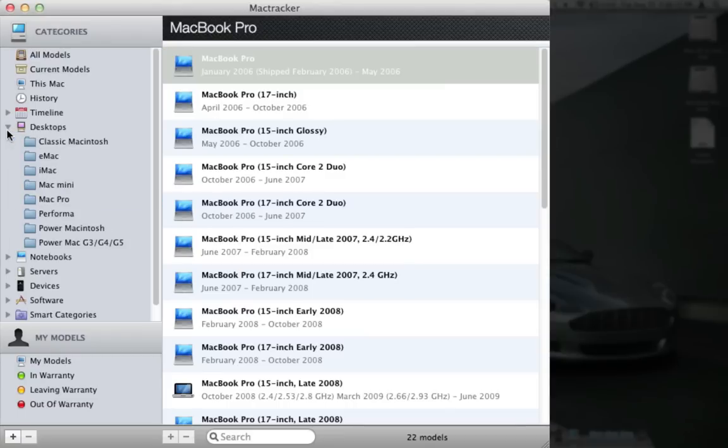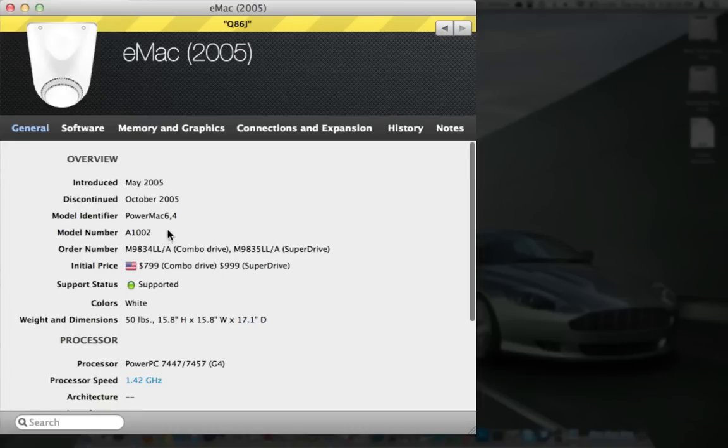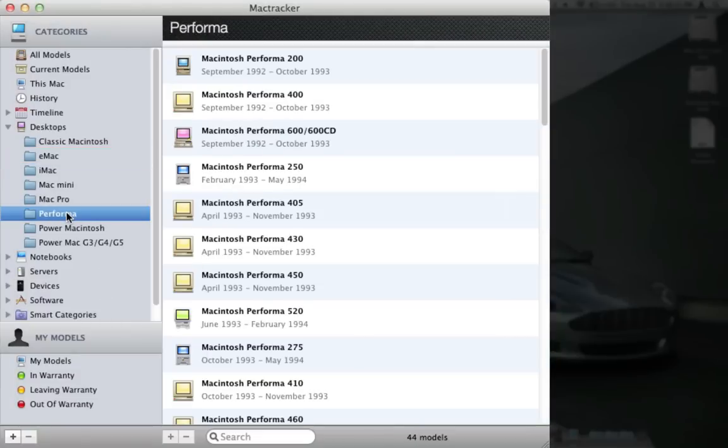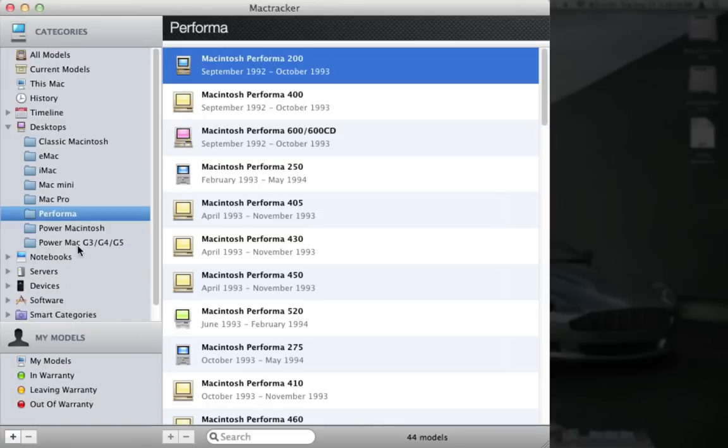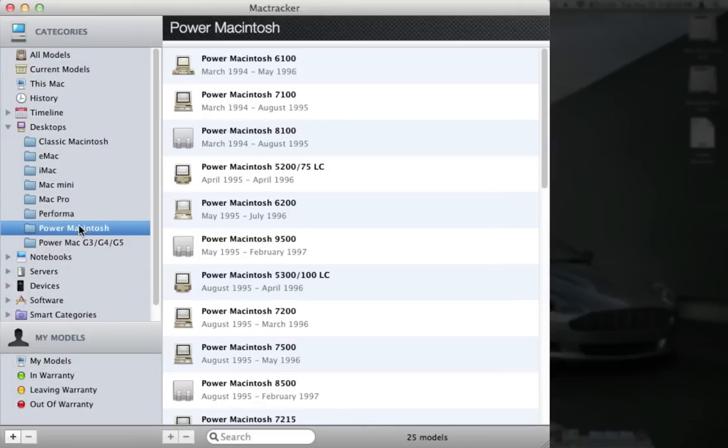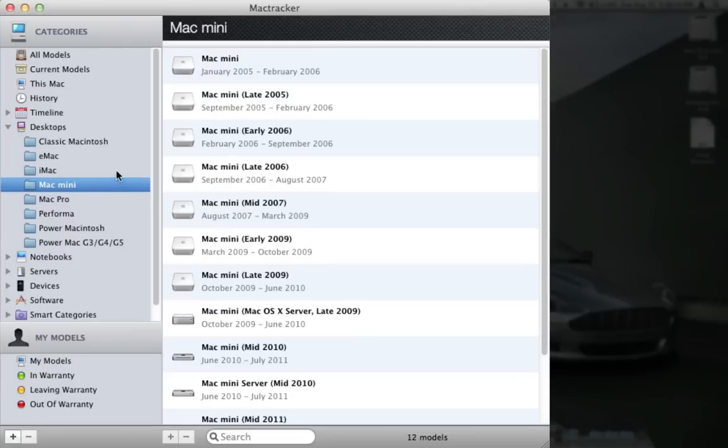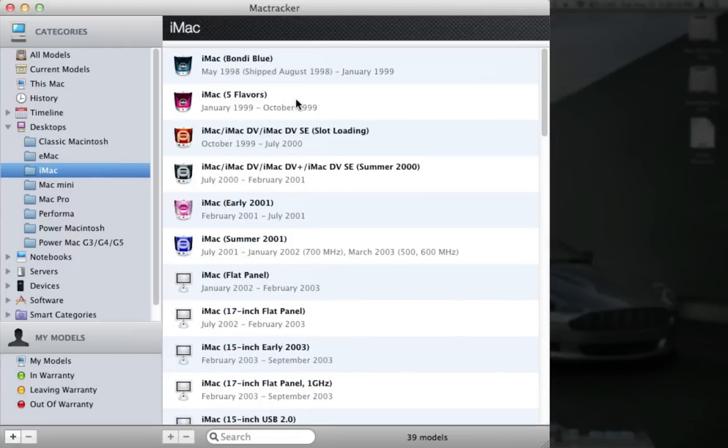But they don't only have notebooks. Taking a look under desktops, we've got the eMac from 2002 to 2005. There's all the information on the eMac. That thing, look at this, 1993, 16 pounds, good old days. Power Mac, Mac Pro, don't have a whole lot of those, Mac Mini.